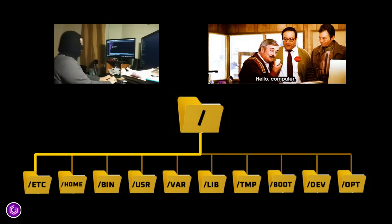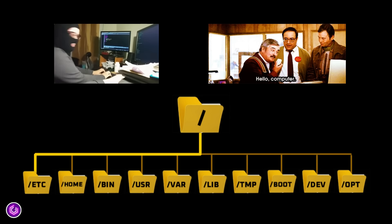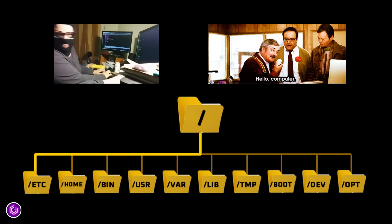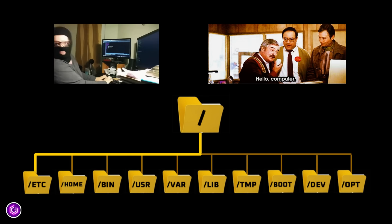If you've ever wondered what all those folders mean, slash bin, slash etc, for example, you are in the right place.